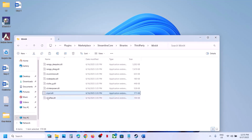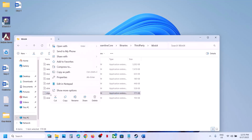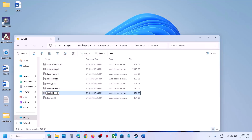Once you have a backup created, go back to the location, right-click and delete the file. You already have a backup so if you face any problem you can always put the file back. Alternatively, you can rename it instead of deleting it, then launch the game and check.